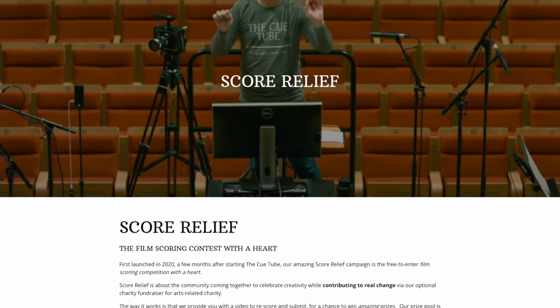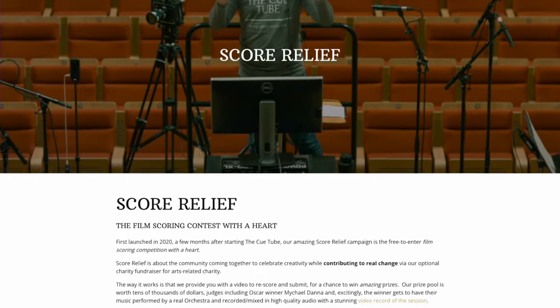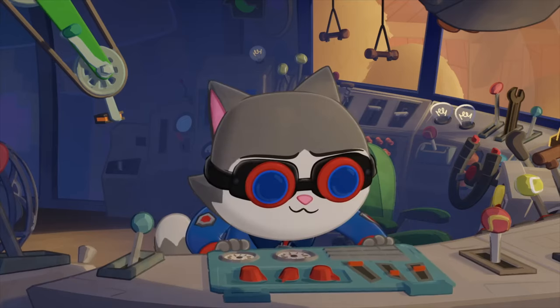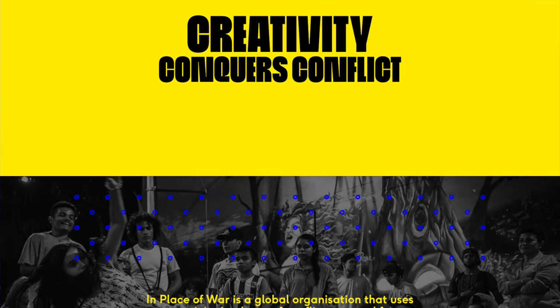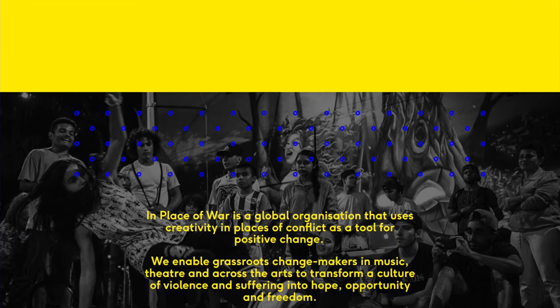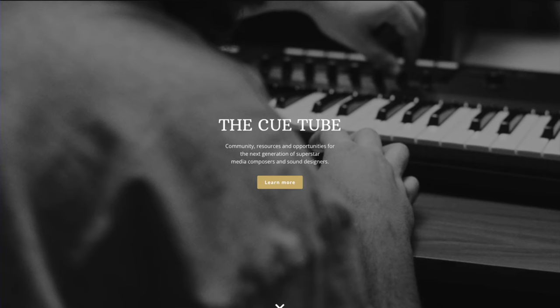Now let's talk about how to make your music hit things at the right time. Score Relief from the Qtube is a free-to-enter composing competition with a focus on fundraising for arts-related charities. This year's competition is to score the short animated film Wing It. There are prizes for the top five entries, including a performance and recording by a real live orchestra for the winner. At the heart of the competition is an optional fundraiser, this year raising donations for In Place of War. Please visit theqtube.com for more information.